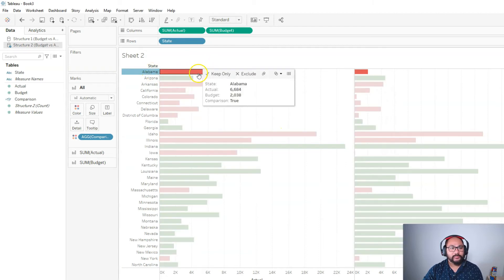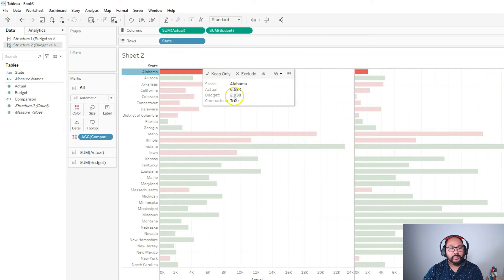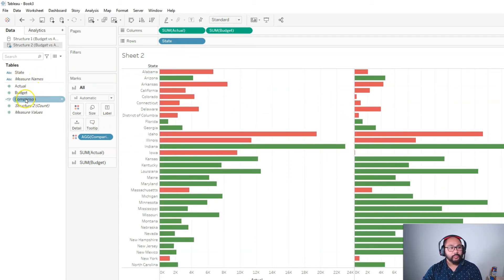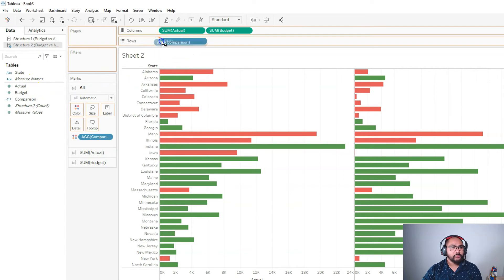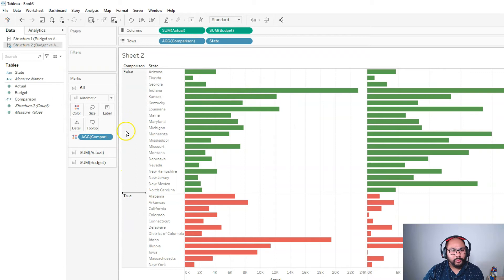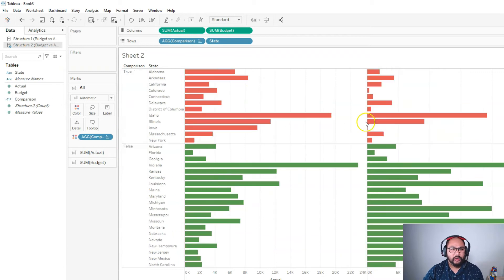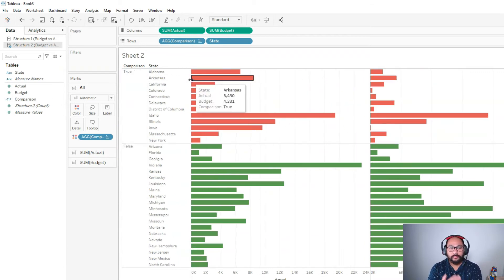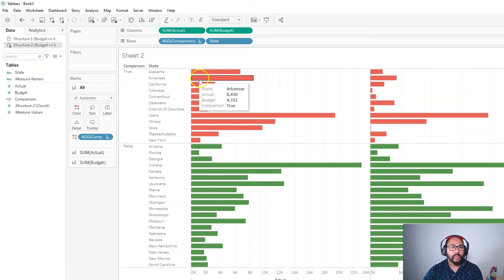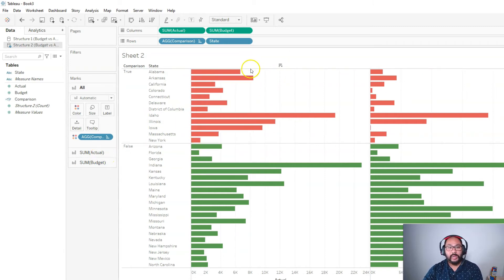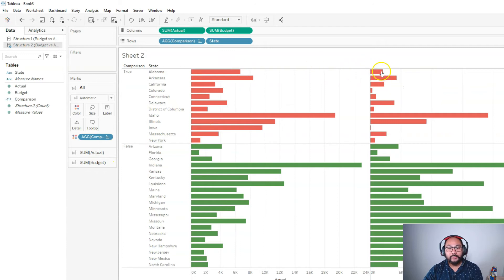You can see Alabama, if I look at this value, the actual was $6,684. The budget was $2,038. I can even group this. So, I can grab comparison, drop it here into rows, and I've split them up. I probably want to have this at the top because it's kind of the first thing you want to talk about. Like, okay, these are all the places we want to talk about, and this is how bad it is. You can even sort them by how bad the deficit is.